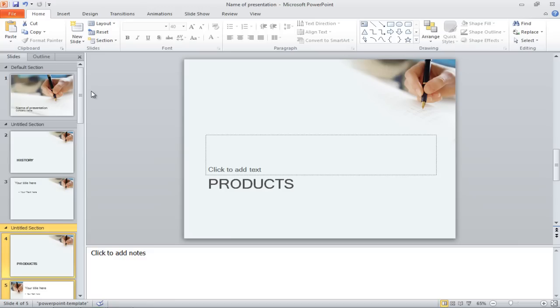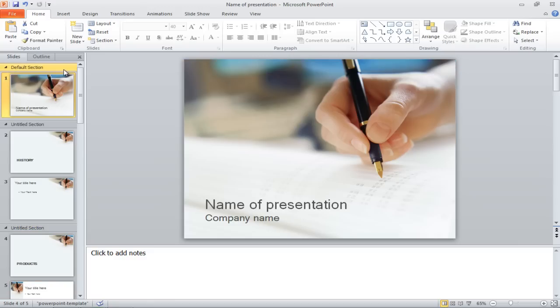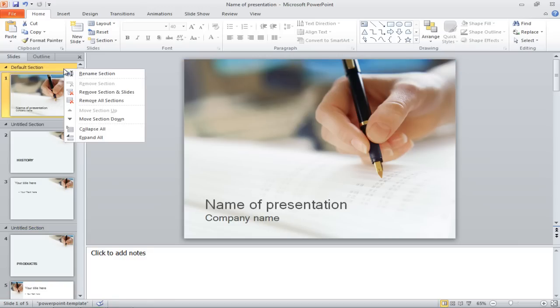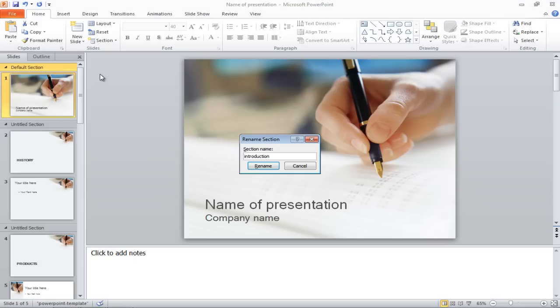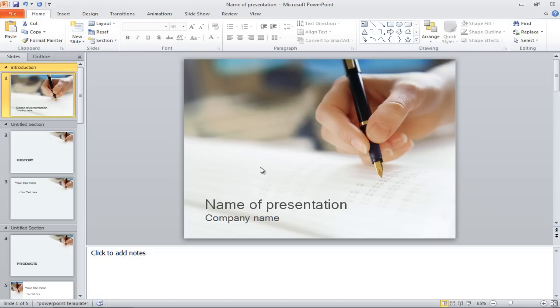To rename the section, right-click on the Section heading and select the Rename Section option. Input the titles for your sections and click on the Rename button to save the changes made.